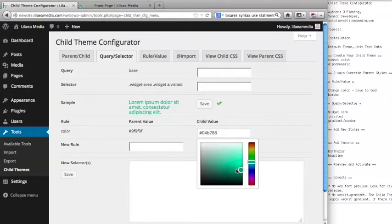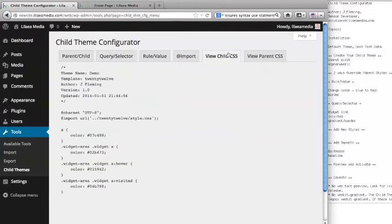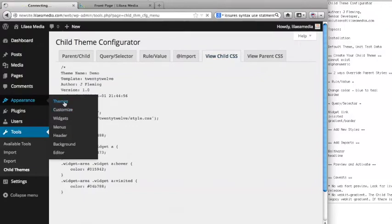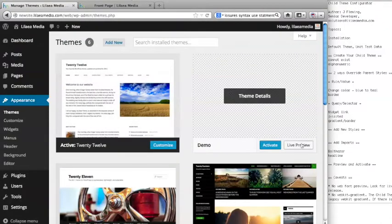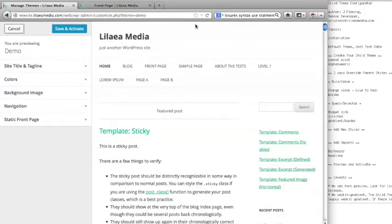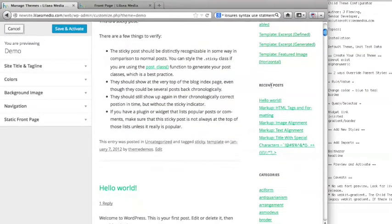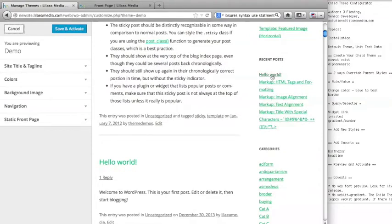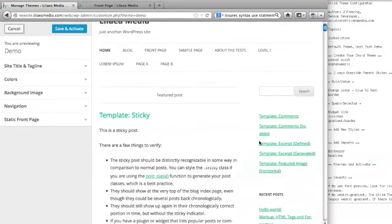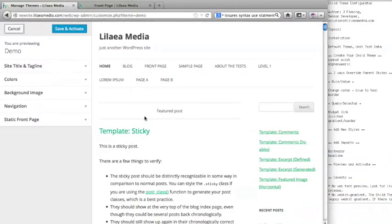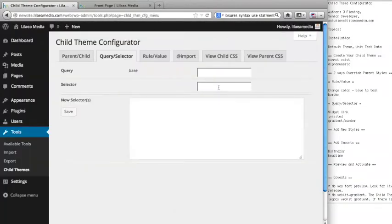You can get the actual exact hex value if you want to keep it consistent — I'm just doing it quickly here using the Iris color picker. In our child CSS, you can see all these widget area variations in the new style sheet overriding the parent. We can view our change by going to Themes and Live Preview. Now everything looks fixed, and when you mouse over the link, you get that darker teal.